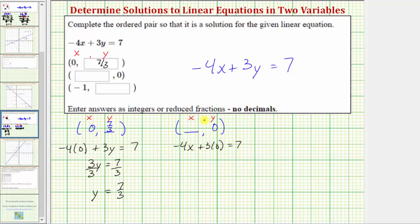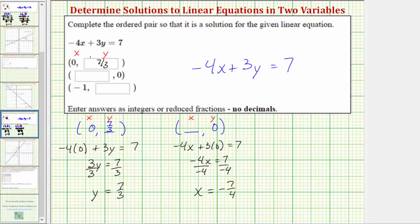Three times zero is zero, so the equation simplifies to negative four x equals seven. To solve for x, we divide both sides by negative four. Dividing by negative four undoes the multiplication by negative four, so the left side simplifies to just x. We have a positive divided by a negative, which is negative, and therefore x equals negative seven fourths. So the ordered pair negative seven fourths comma zero is a solution to the given linear equation.